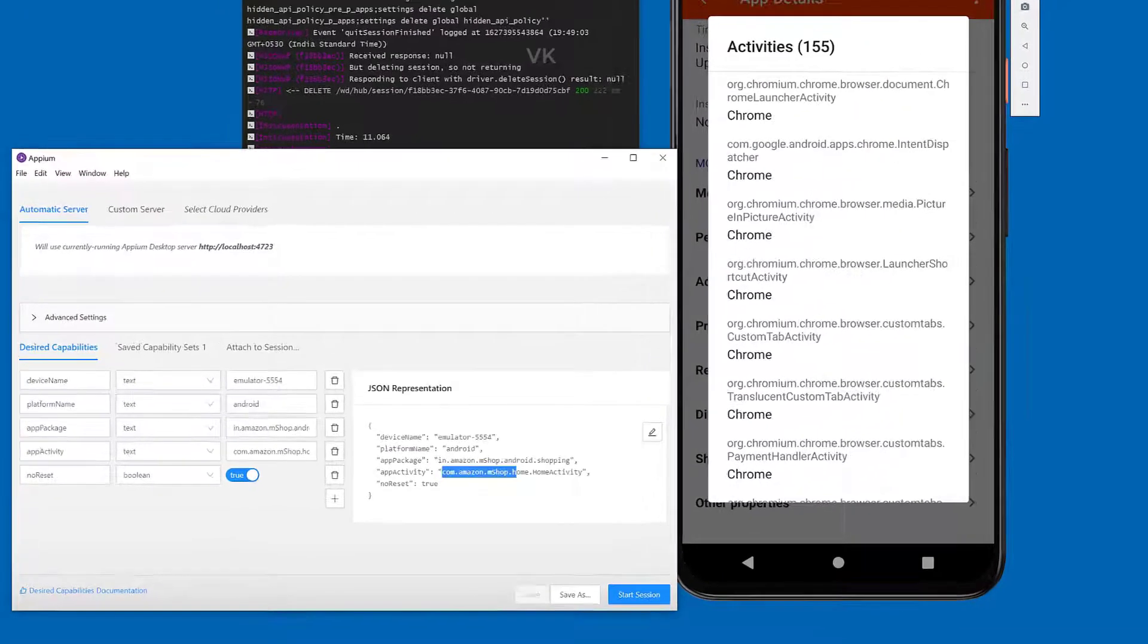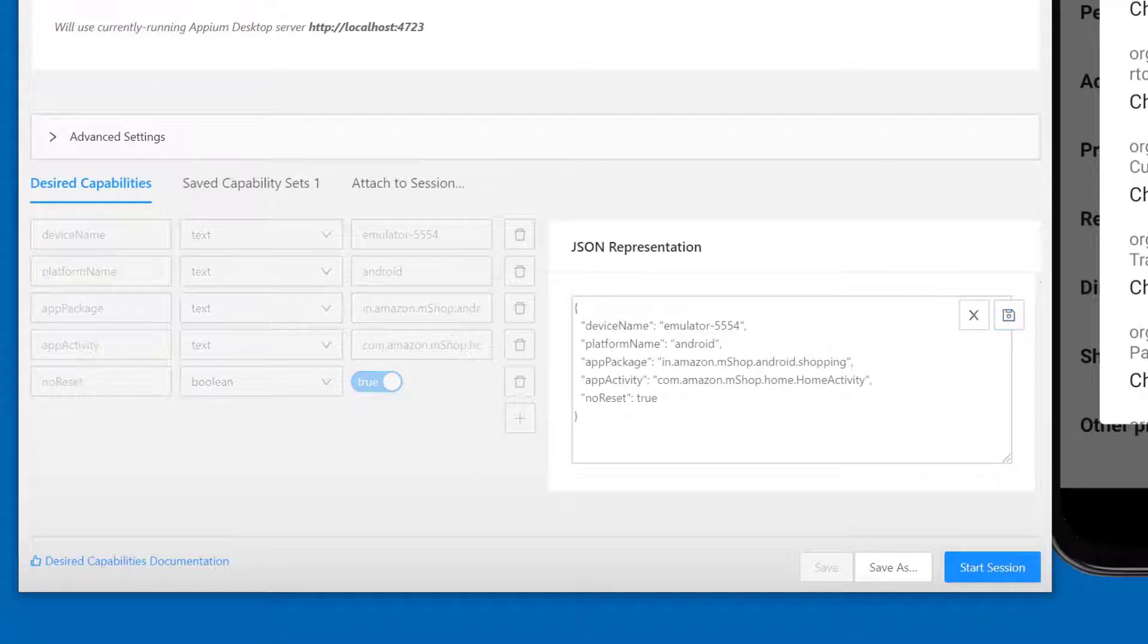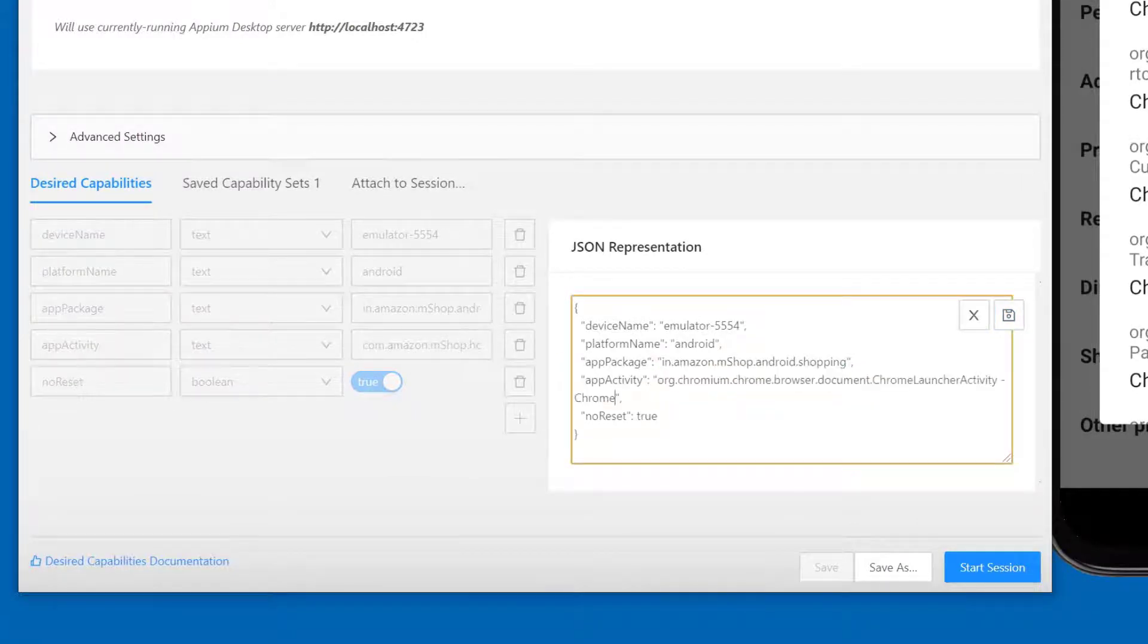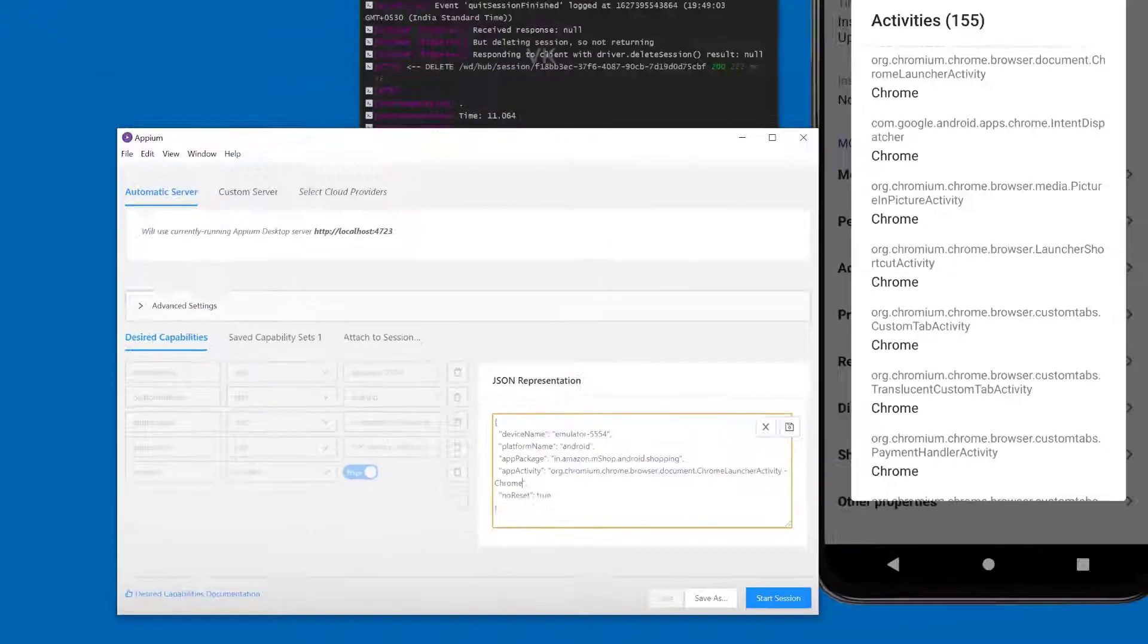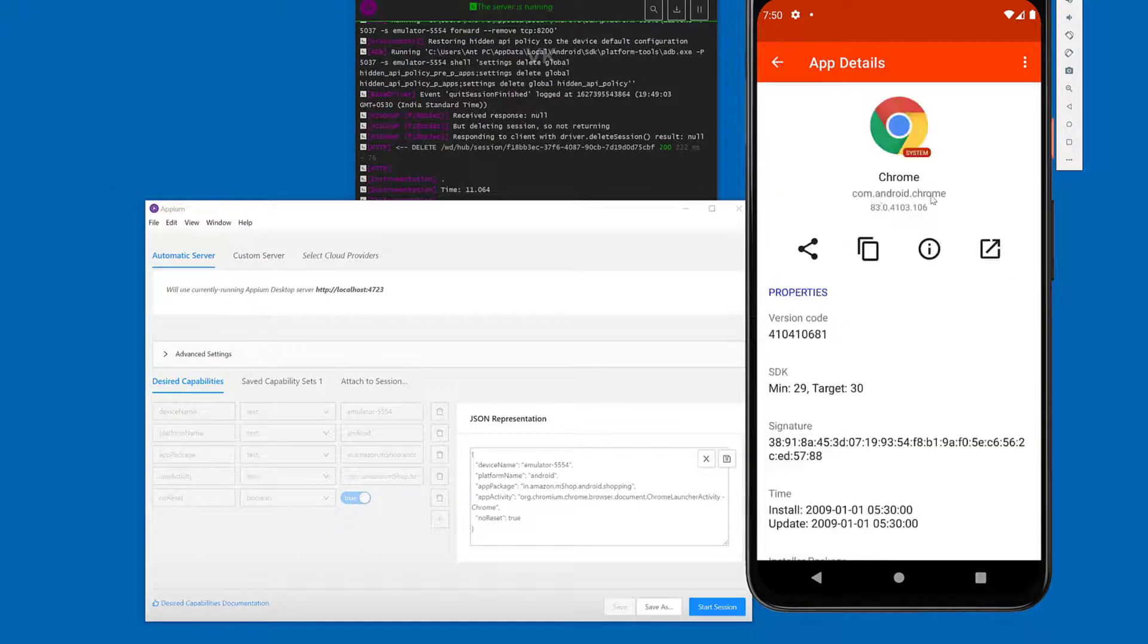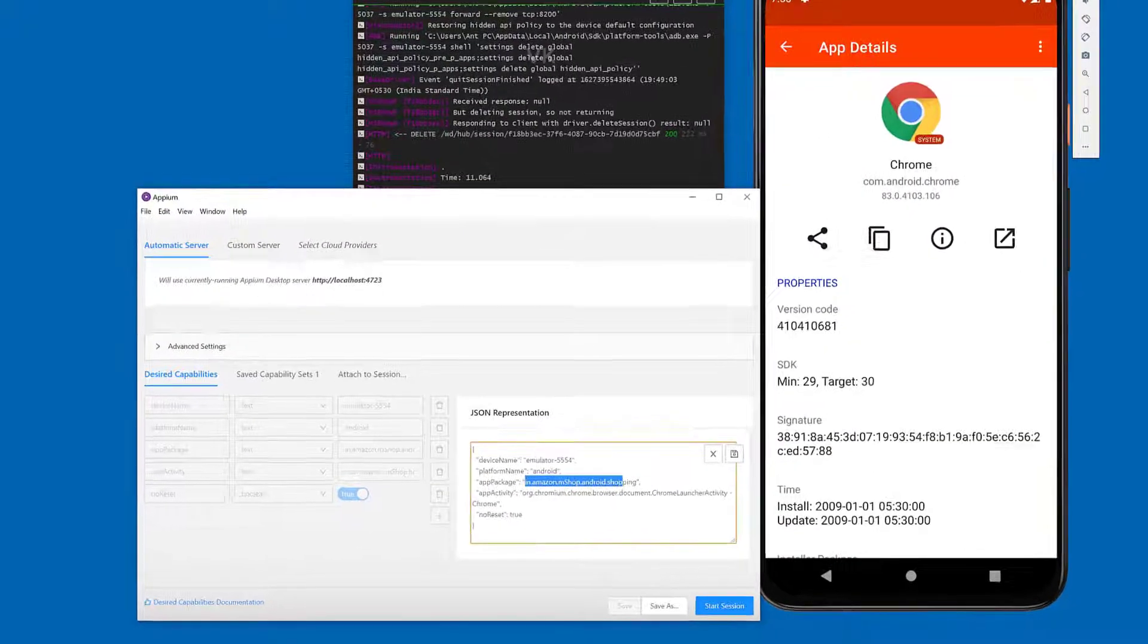I'm going to paste it here. I need to edit this. And for the app package name, going back, this is com.android.chrome. Here I need to change that as well.